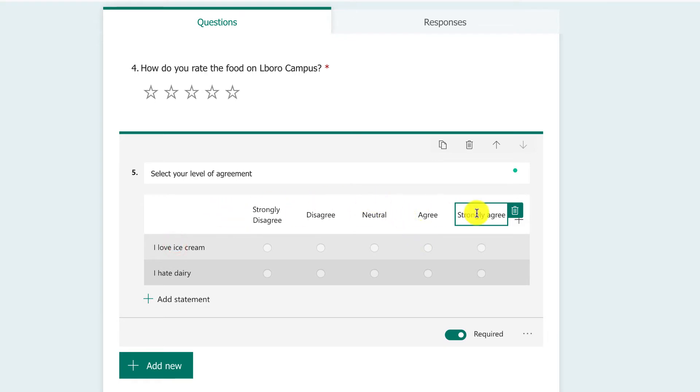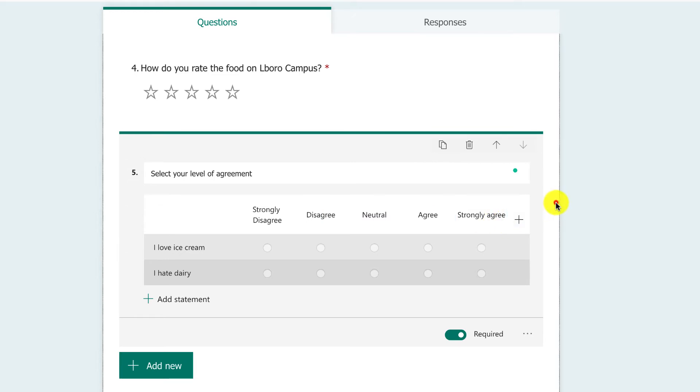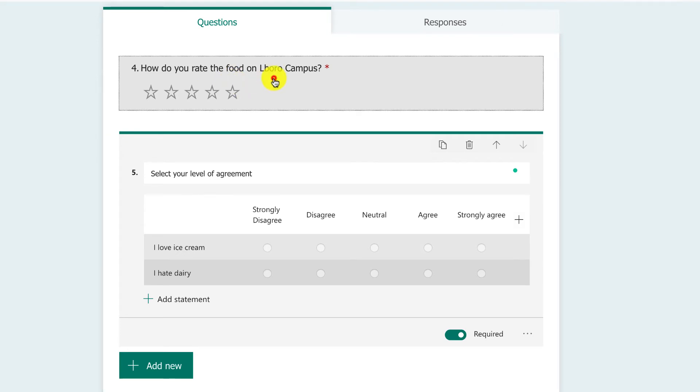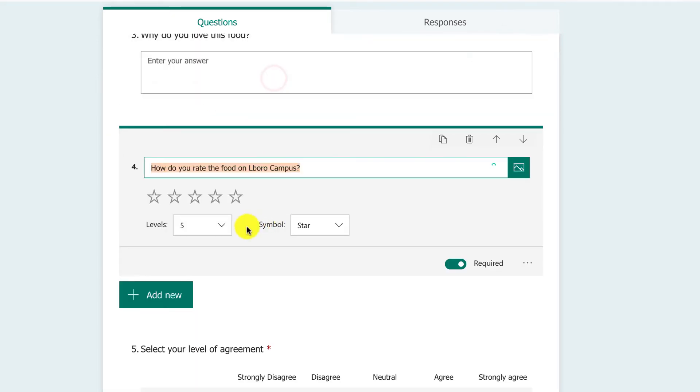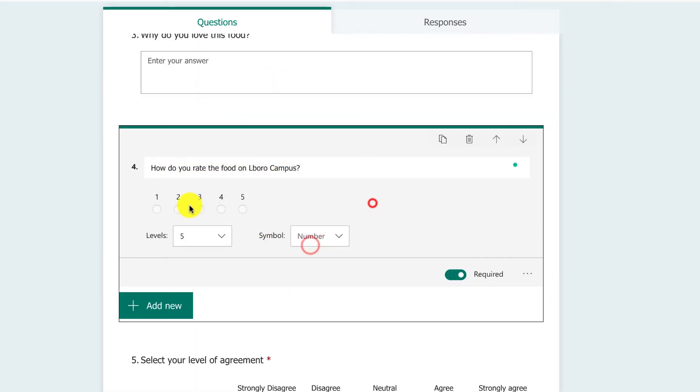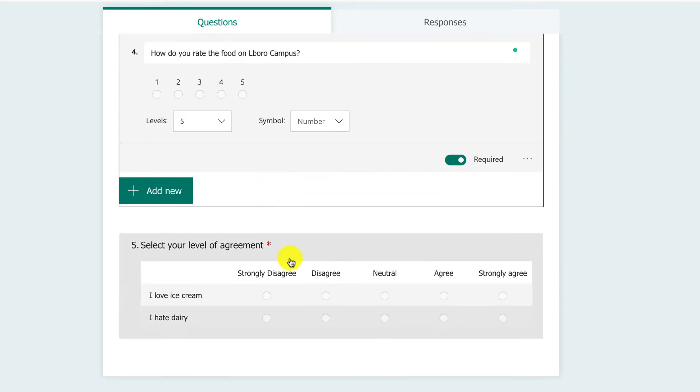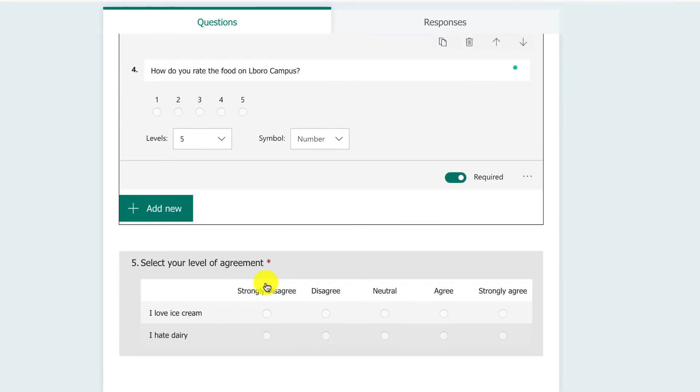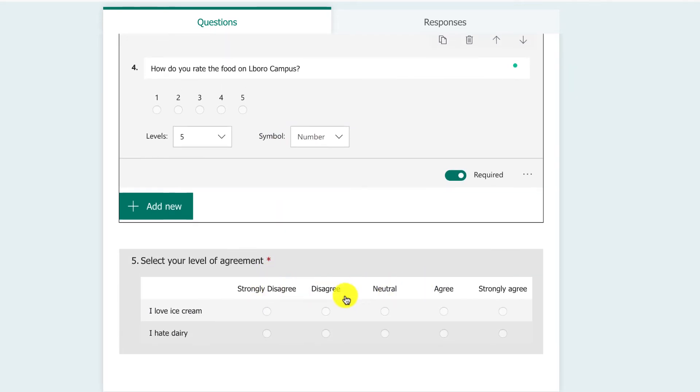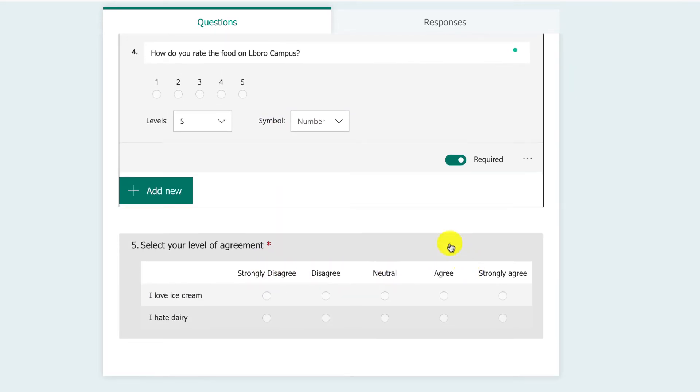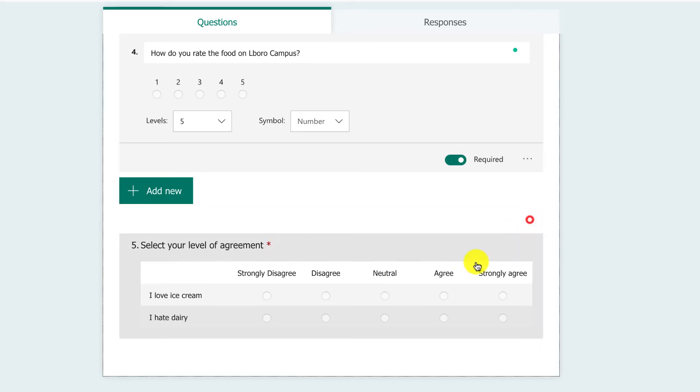You'll notice I just typed in the basic ones and Microsoft Forms works out what it thinks I want to put for the rest of them, so it makes things nice and easy. Likert scales are very similar to rating scales. In fact, in some ways they're the same, but Likert scales are better because they give a name there. These are really useful for data collection.